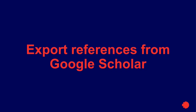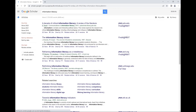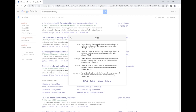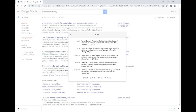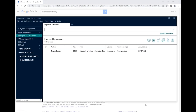To export references from Google Scholar, first perform a search for your topic. You can export multiple references from Google Scholar, however it requires you to log in with a Google account and a few additional steps. You can export a maximum of 20 items at a time.